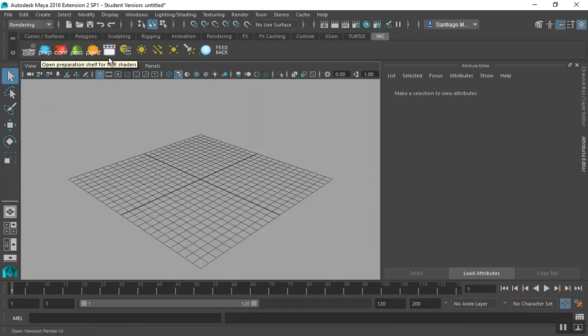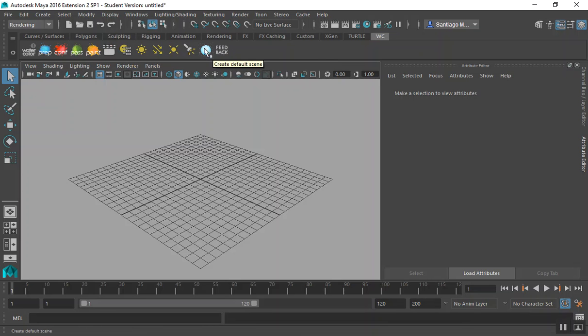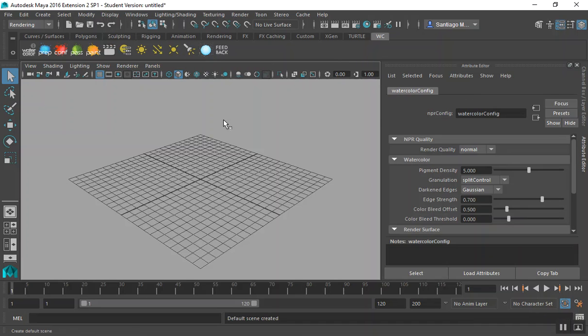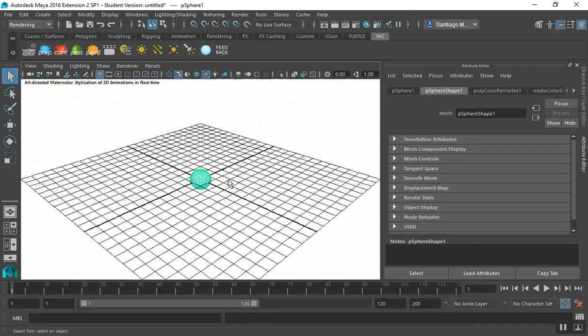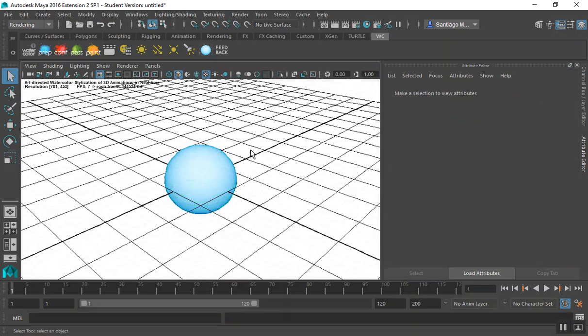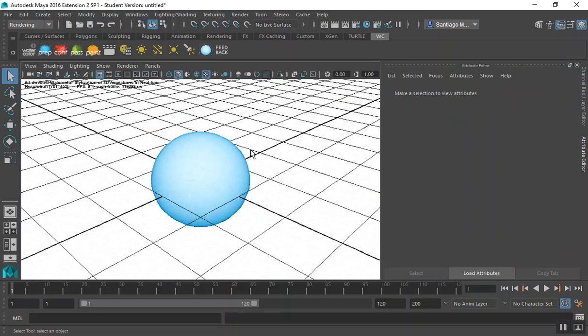To quickly test if the installation was successful, click on the Blue Sphere tool. This will create the default test sphere and load all the watercolor renderer automatically.